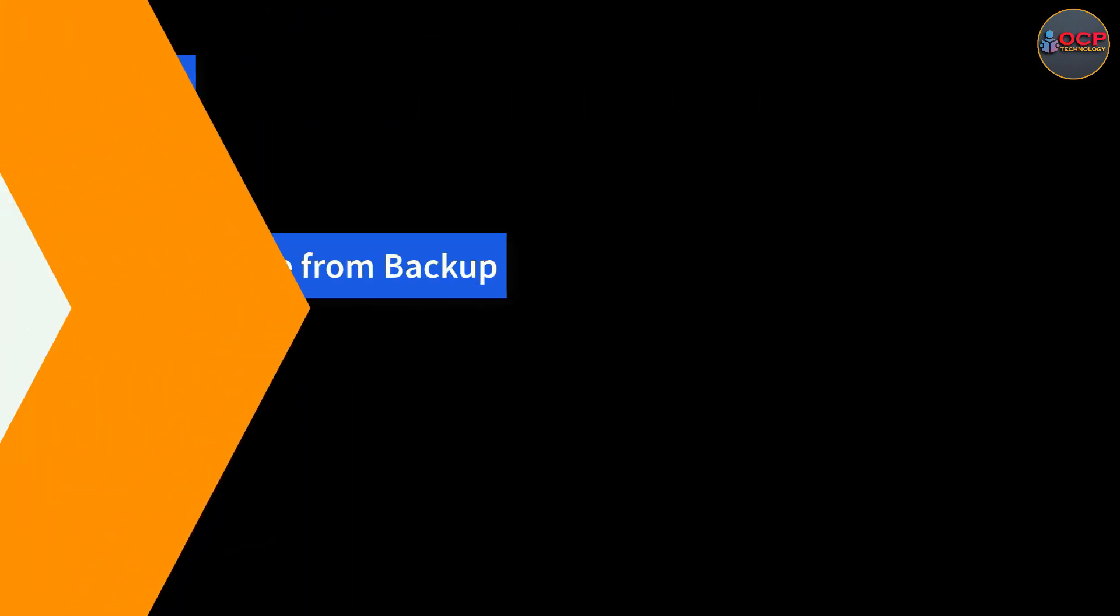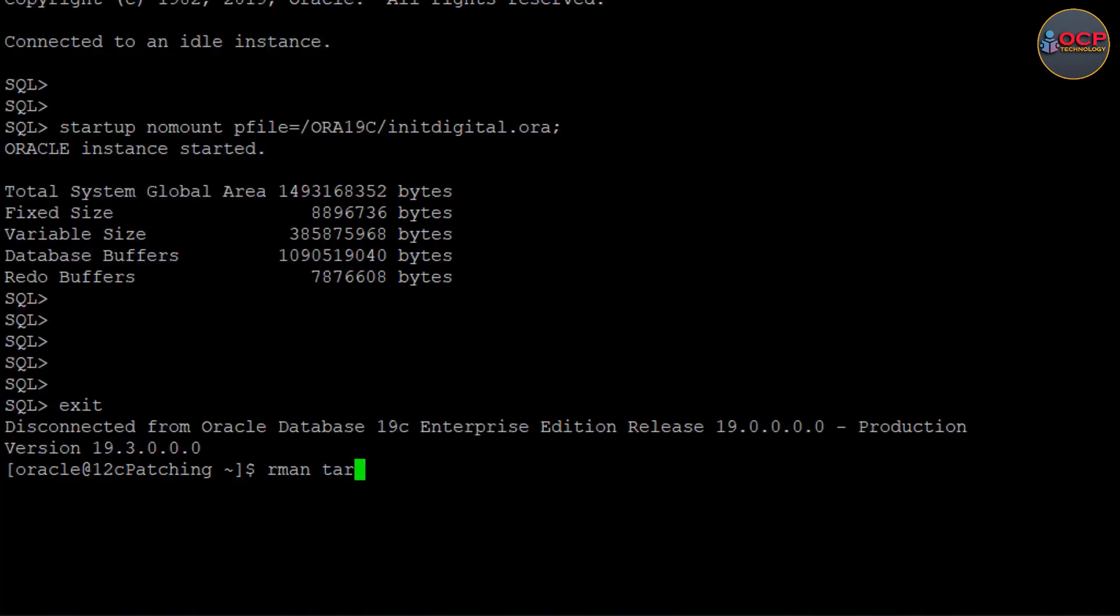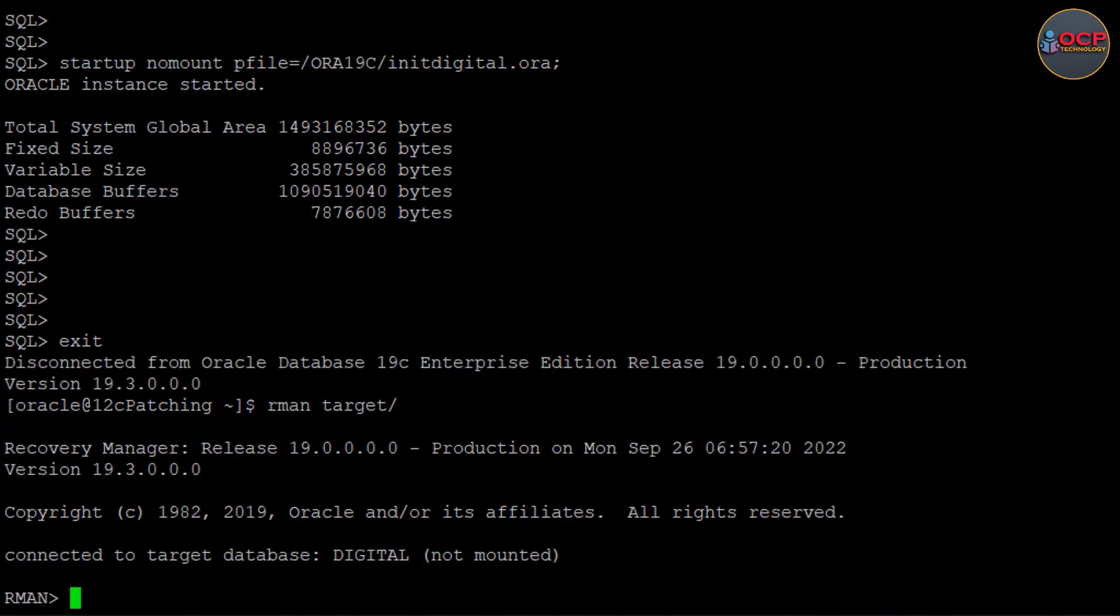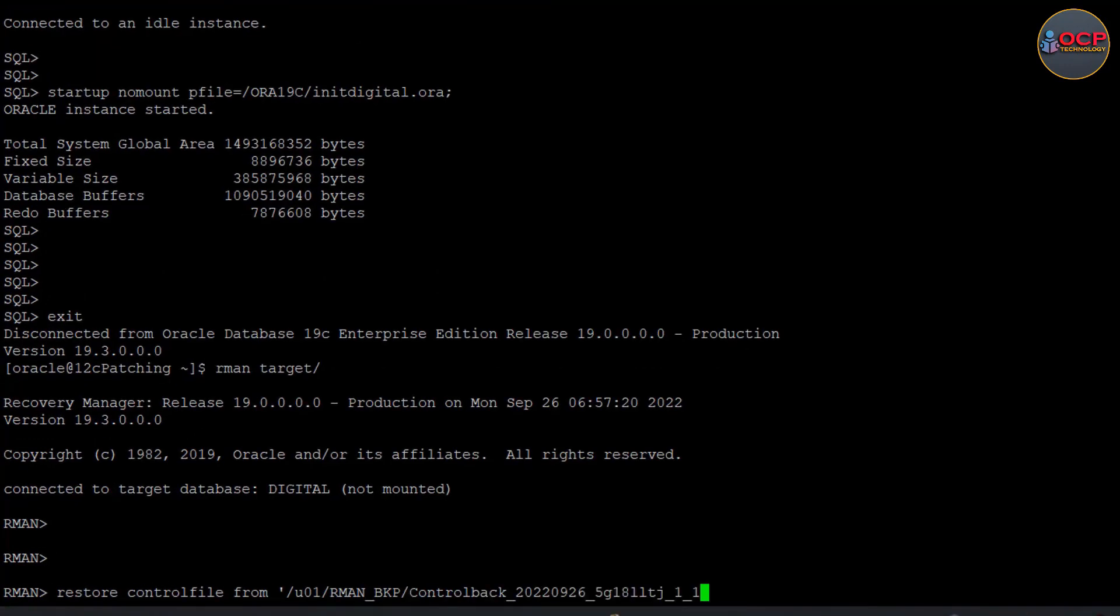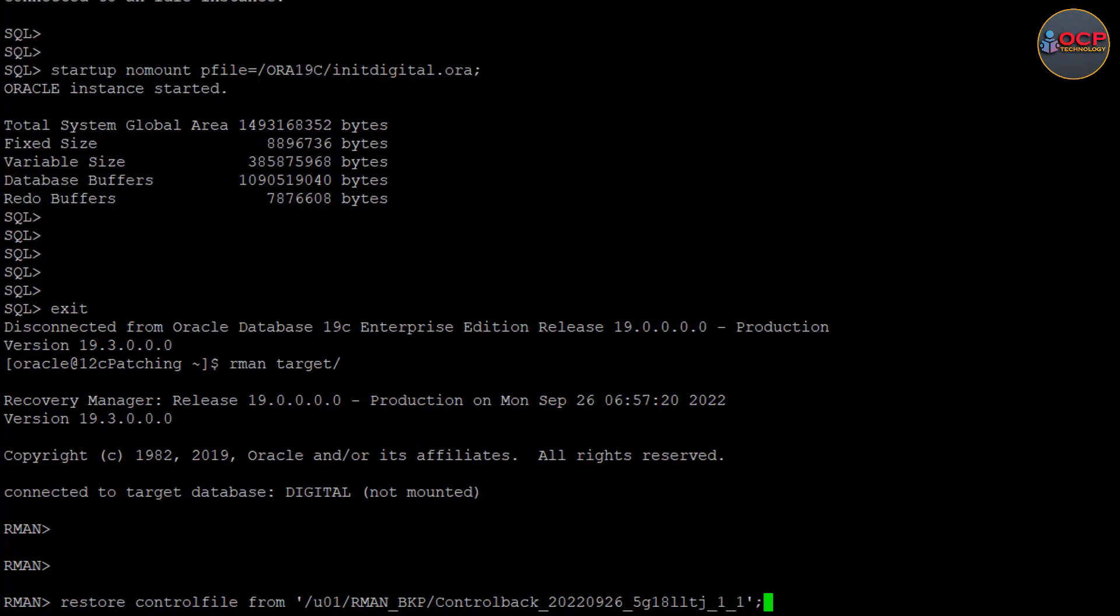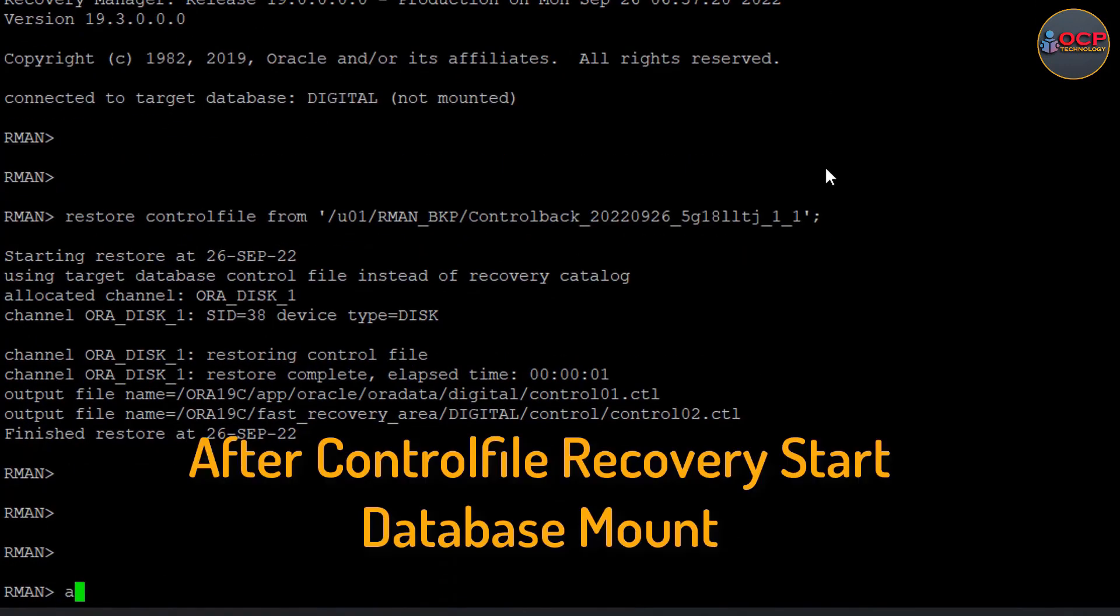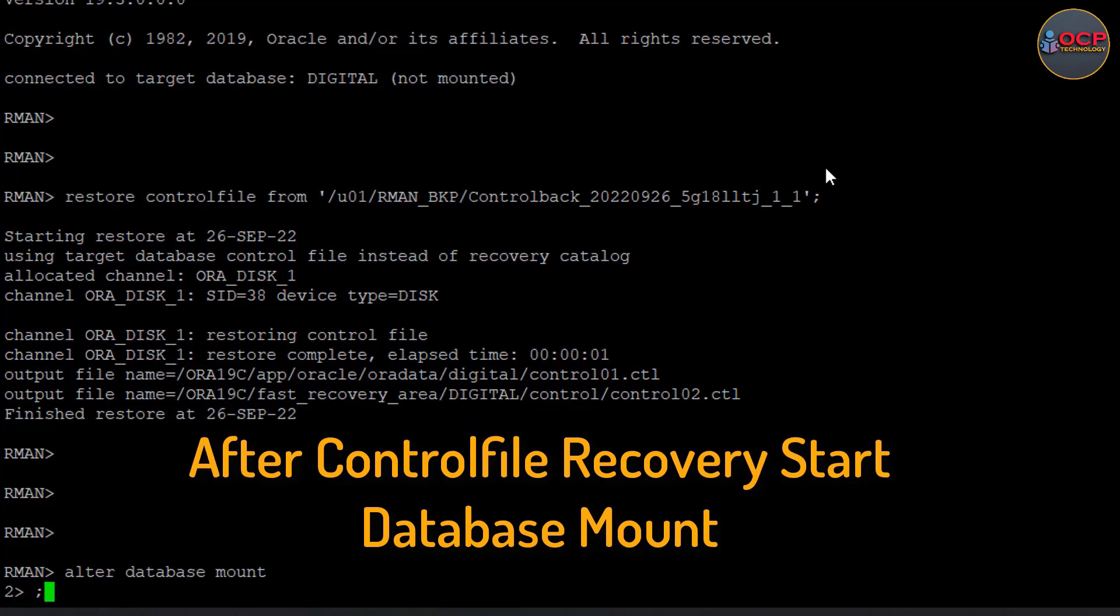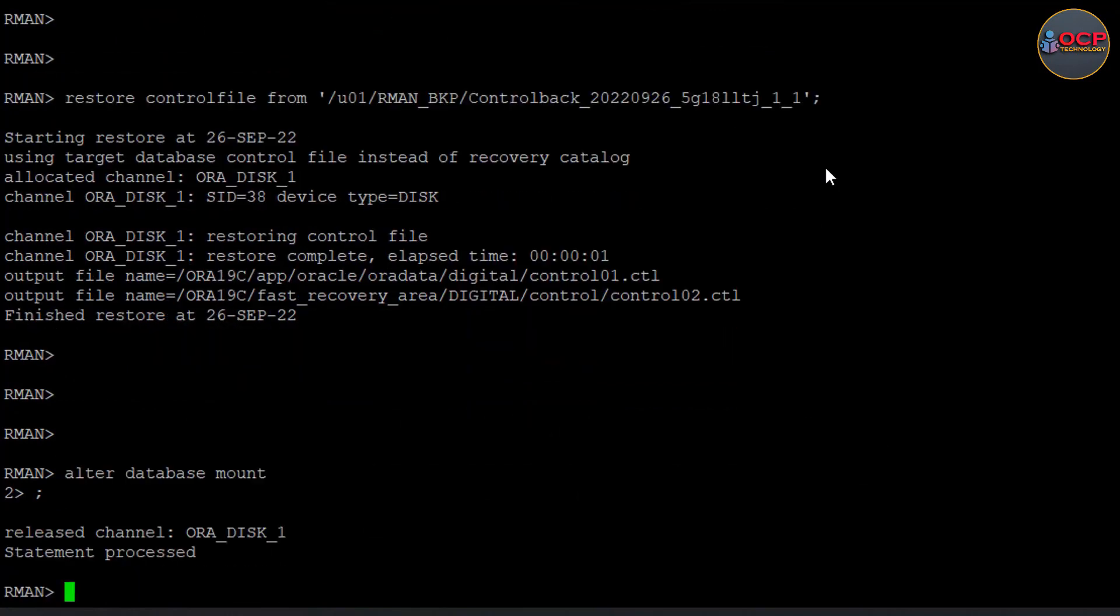Step 6: Restore control file from backup using RMAN. Once control file recovered successfully, start the database till mount stage. Okay, it's done now.